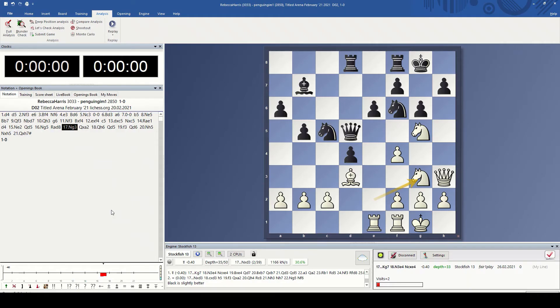Besides using Stockfish to review an opening position, you can also play an engine match on a set of opening positions of your choosing. I have a video linked above where you can review a test I did between Stockfish 12 and Stockfish 13 on a set of positions. You can obviously also review an entire game — it's very useful to review your own games with Stockfish, as well as top Grandmaster games.